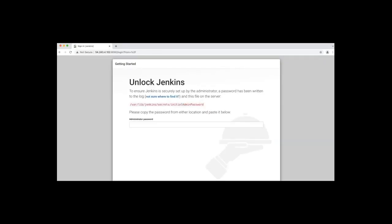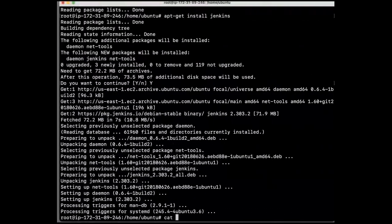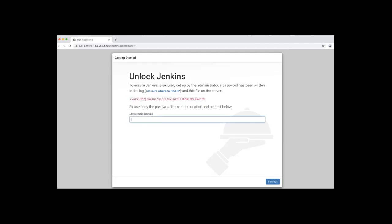It is time to unlock Jenkins. I will need to retrieve the password from the Jenkins server. Back to terminal. I'll use the cat command, copy the password, and click continue.